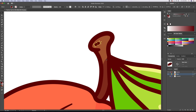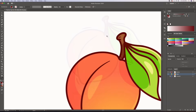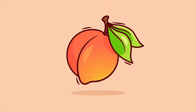And there you have it — this is how you draw a peach in Adobe Illustrator. I hope you enjoyed this video. If you did, please leave a like and let me know your opinion in the comments below. See you in the next video everyone. Cheers!